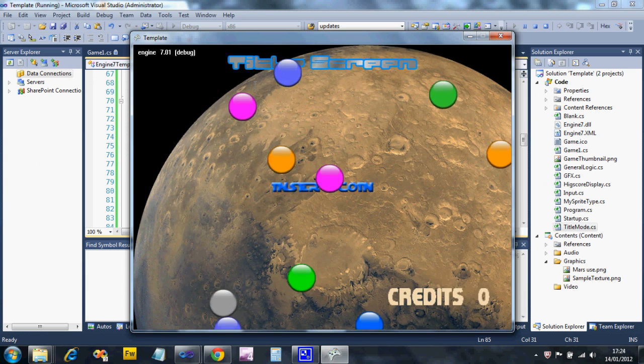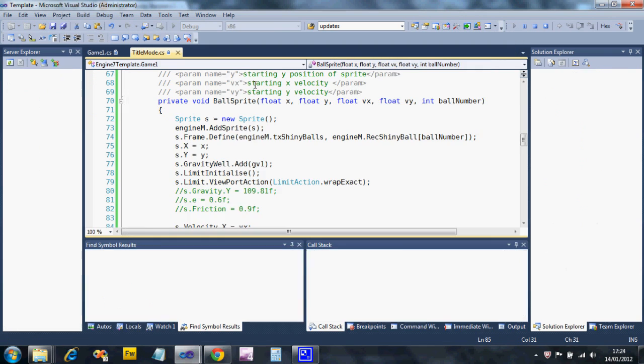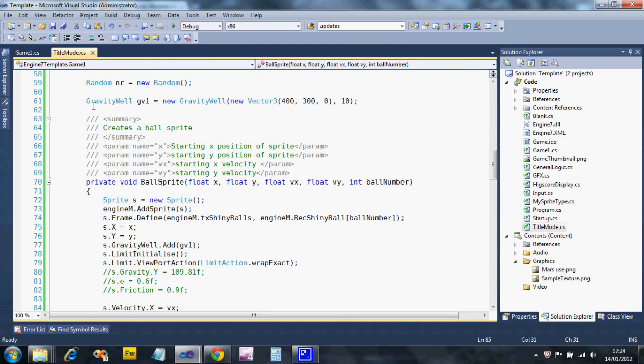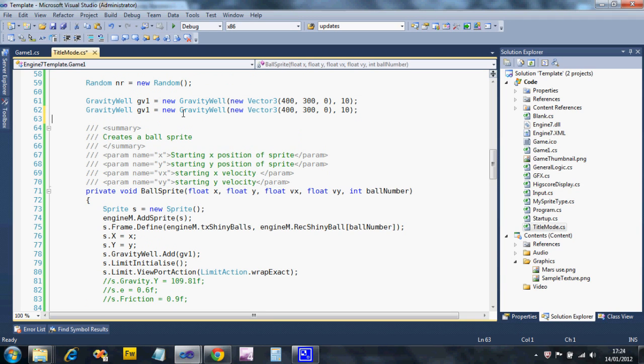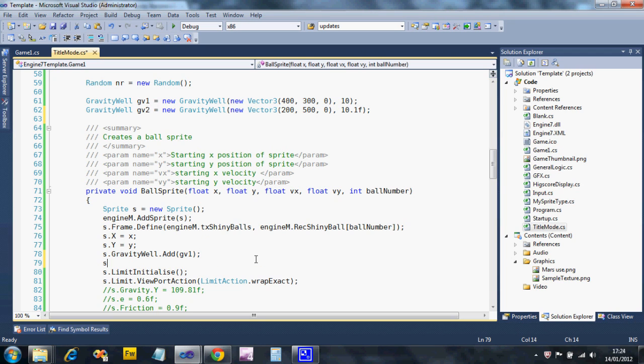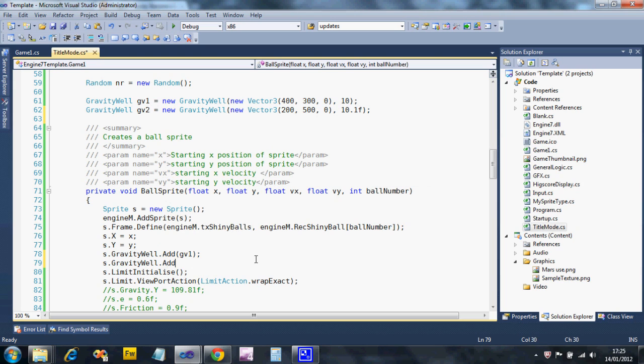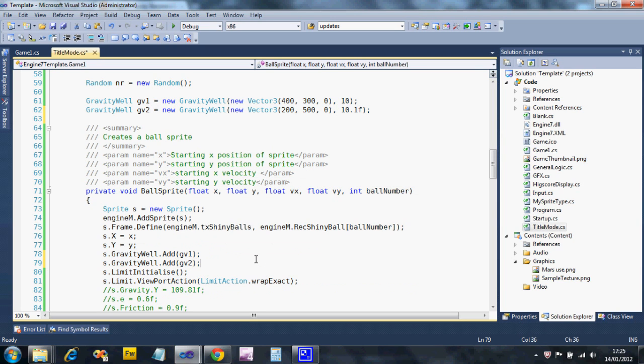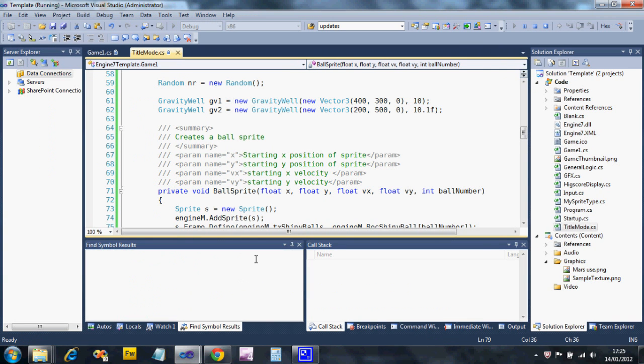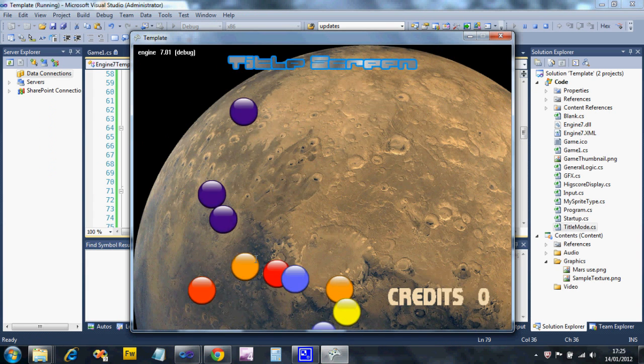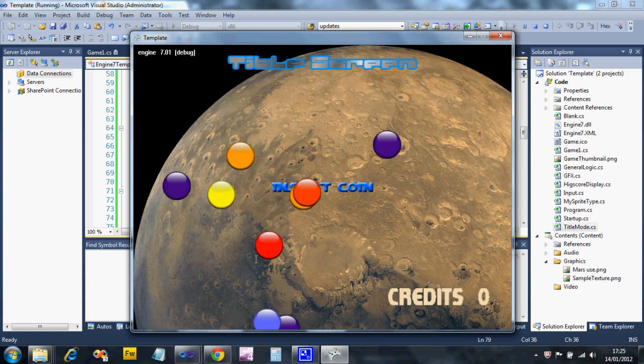That's gravity wells. Let's go back up to where I create my gravity well. I'm going to create another one - GV2. I'm going to put it at a different location on screen: 200, 500, and I'm going to make its size just a little bit different. Then in my ball sprite, I'm going to add another gravity well. So now those sprites are going to be pulled by two different point masses which are going to compete, and you'll see you get some really weird effects.